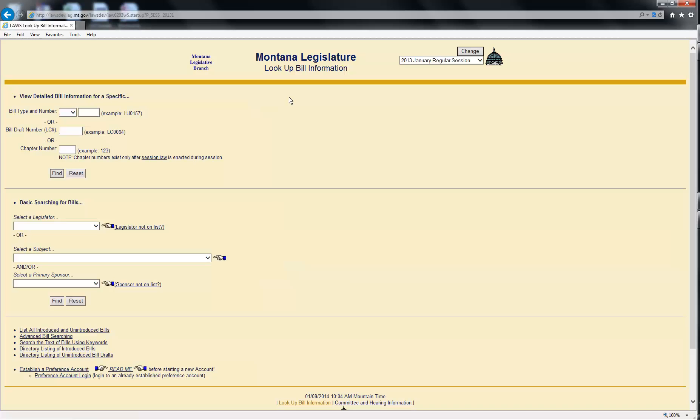The idea for this type of search is to reduce the number of bills you must review to find the bills of interest to you. In this demonstration, we will use Representative Jerry Bennett as the sponsor example. Let's get started.